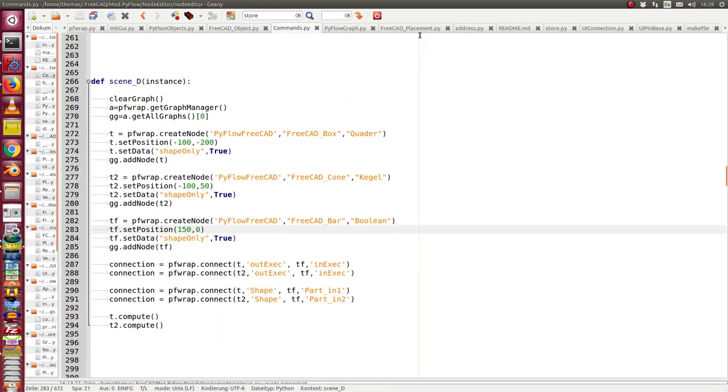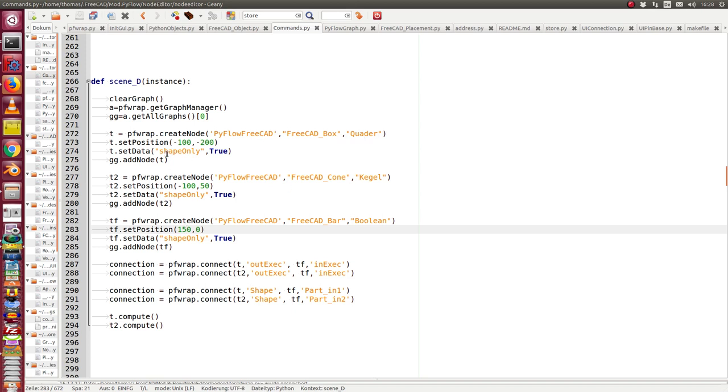The other thing is the command I start. I create a scene. That means I create a box, a cone and a boolean object. And I connect these objects and for these three objects I set the shape only flag to true. That means that there will only be shape calculated in memory and there will be no part created inside the 3D scene.